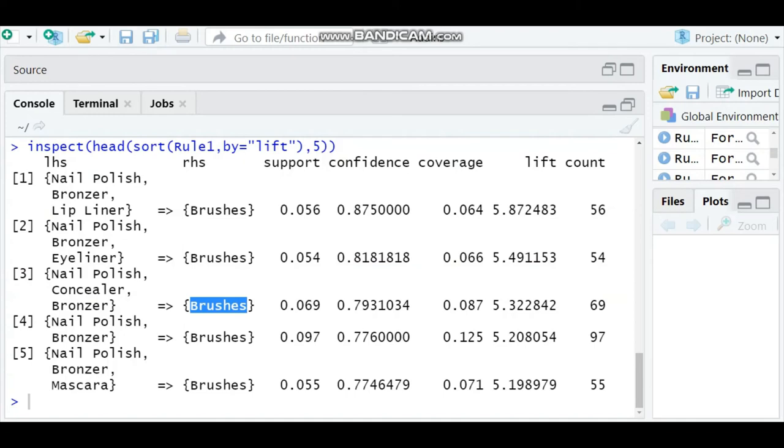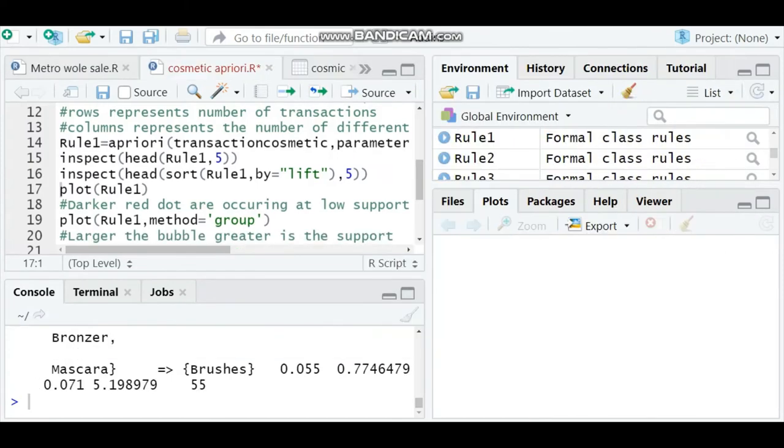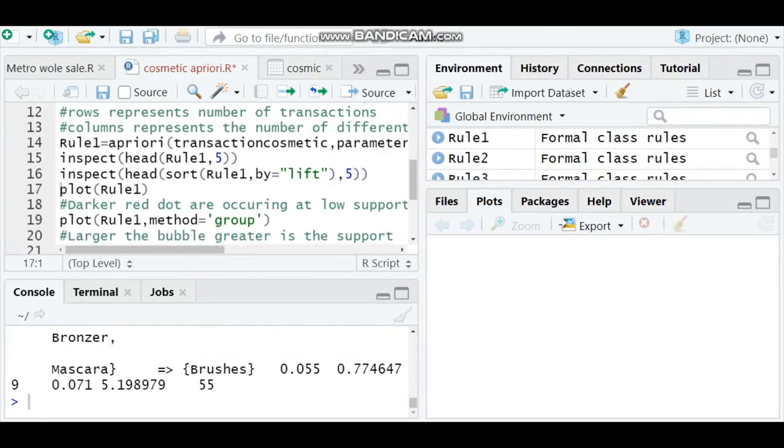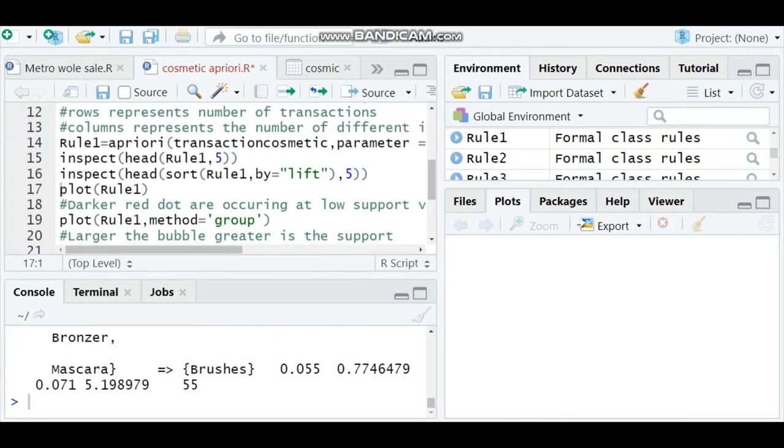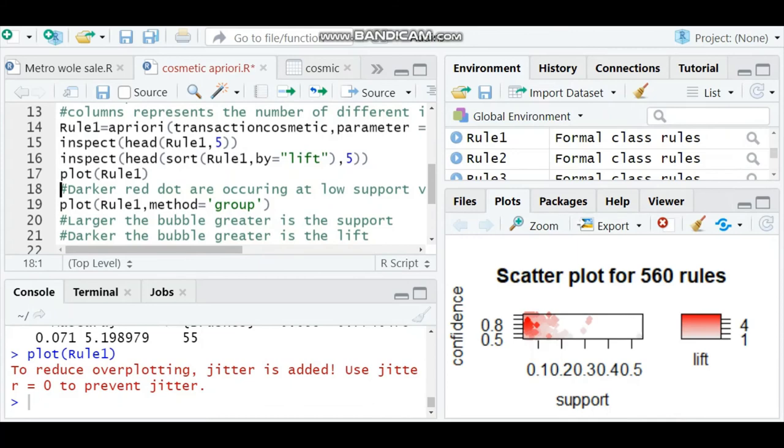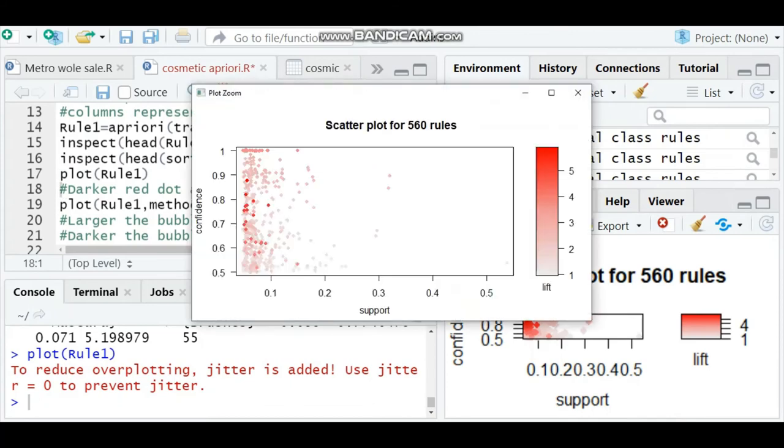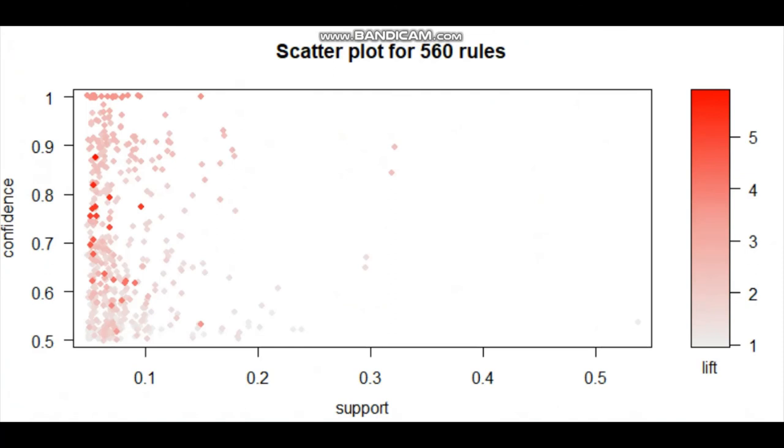That is how we calculate the lift and check the results. There are other ways to look at this analysis. We can also plot and check this. Just type plot rule one, and here is the image. How to read this image? Just expand it.